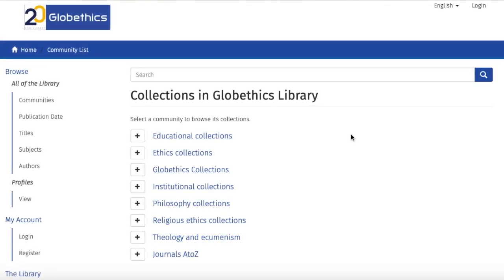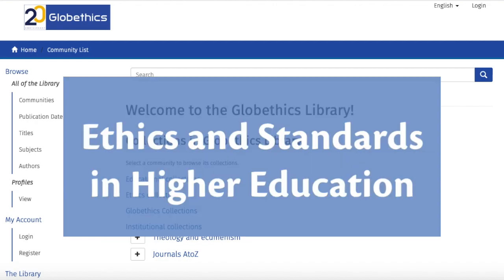Hi! In this video, you will learn how to find relevant resources in the Global Ethics Library on ethics and standards in higher education.